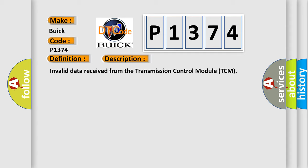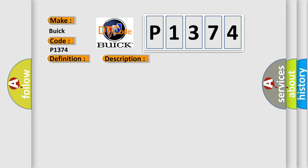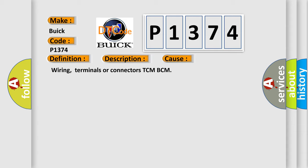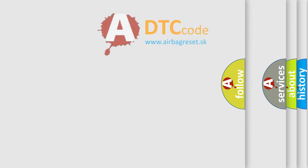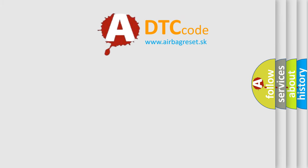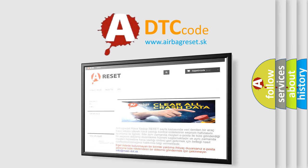Invalid data received from the transmission control module TCM. This diagnostic error occurs most often in these cases: Wiring, terminals, or connectors TCM-BCM. The Airbag Reset website aims to provide information in 52 languages.